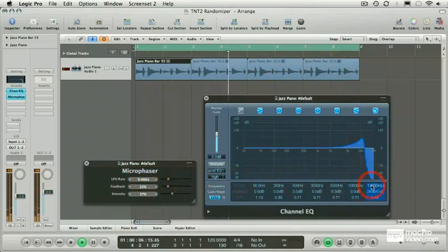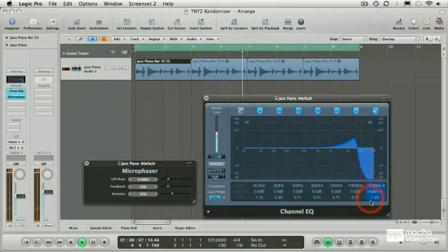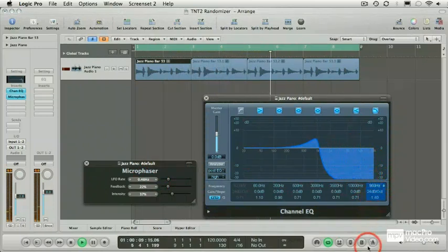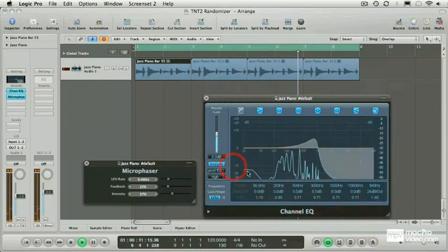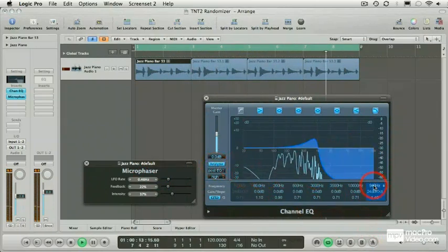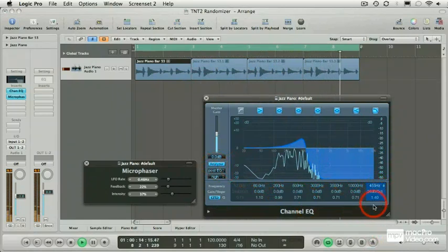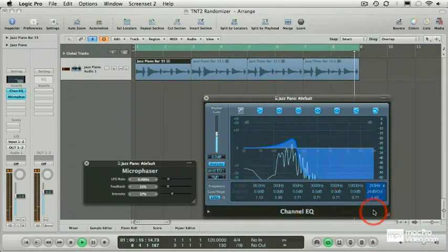That will sound something like this. I'm now manually dragging it and adjusting it. With the analyser on, you can see which frequency bands are being adjusted.